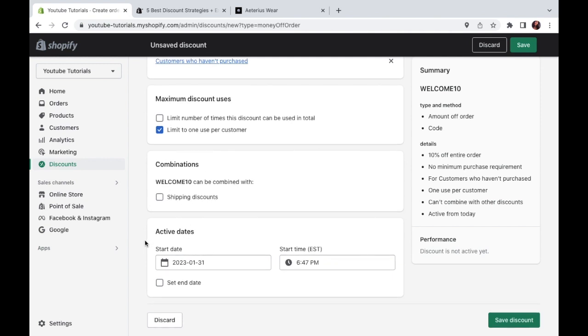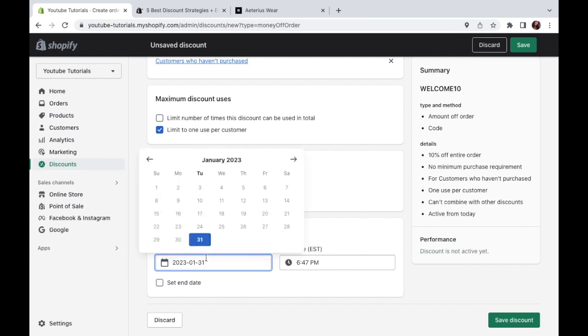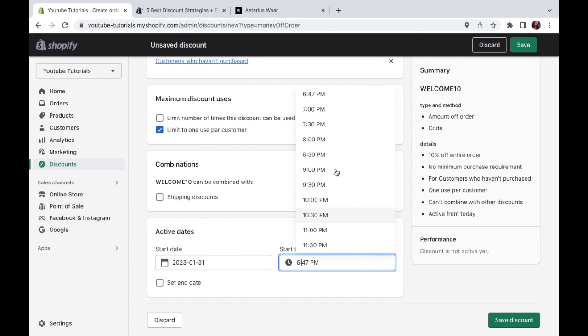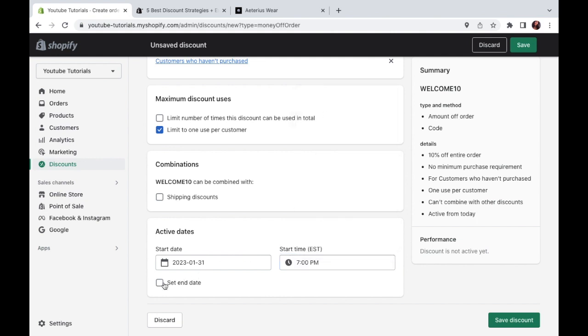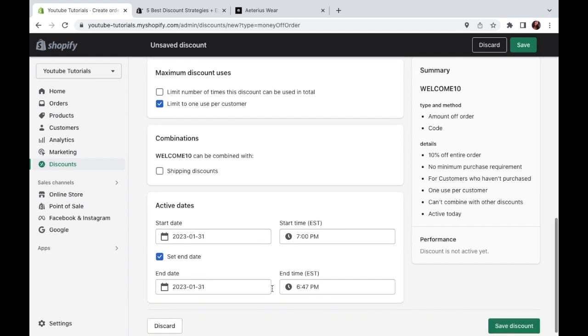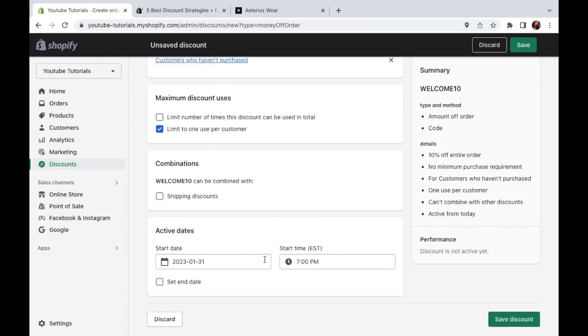So then finally, here we get to the active dates. And this is the time frame in which the code will be valid. So in my case, let's say that's going to start on January 31st at 7pm. And I don't want an end date. So I'm not going to check this box. But if you want an end date, you can just click that right here and set your information.